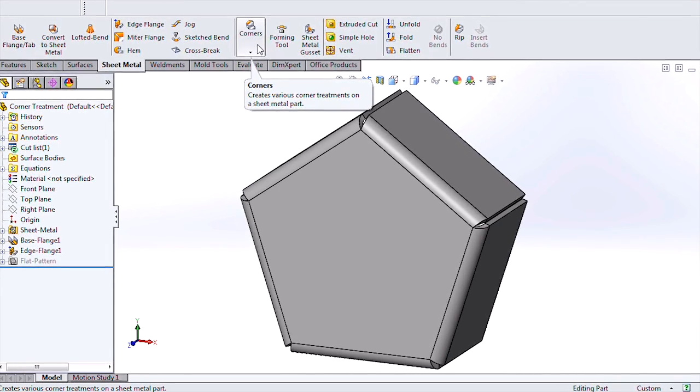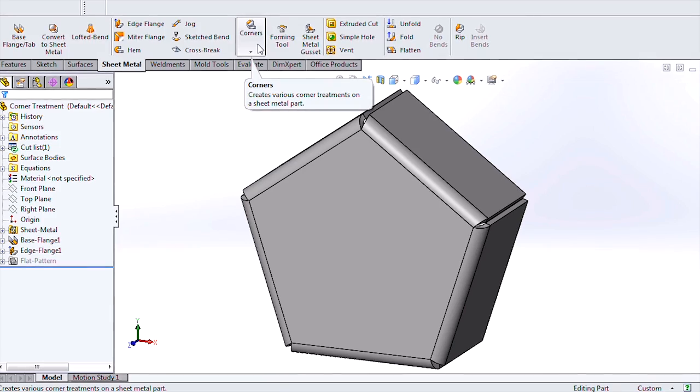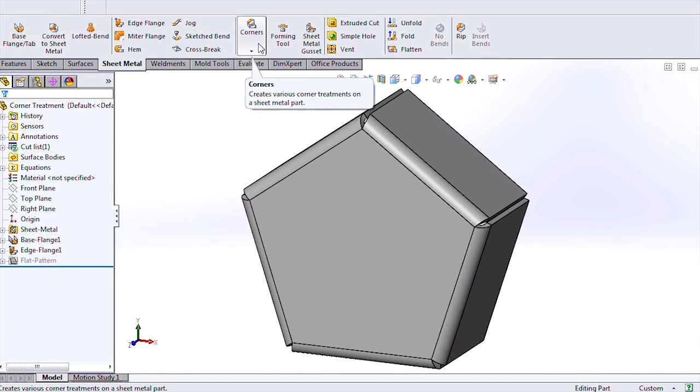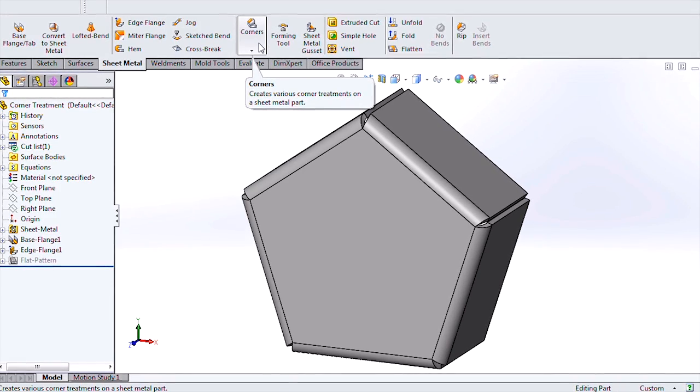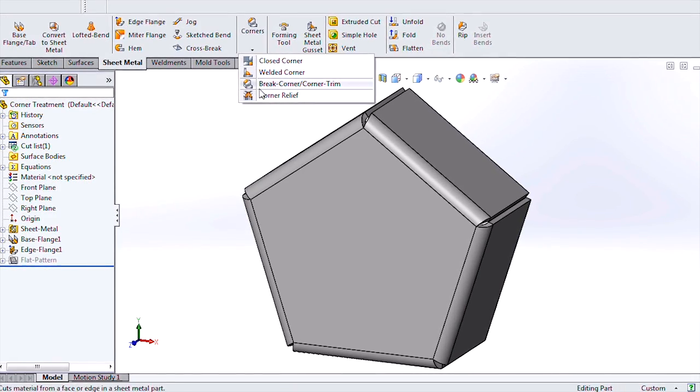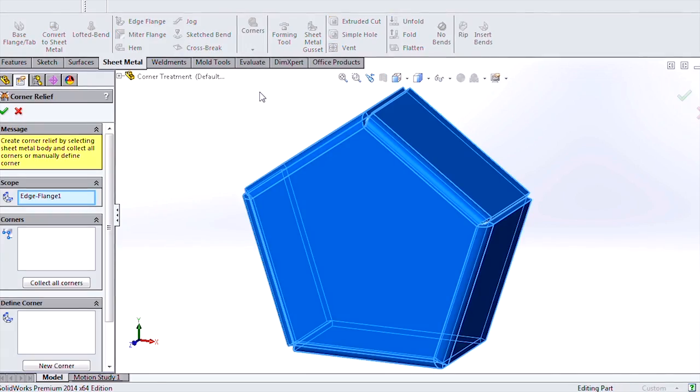We create corner reliefs in SOLIDWORKS 2014 by selecting the corner relief tool in the sheet metal tab of the command manager.